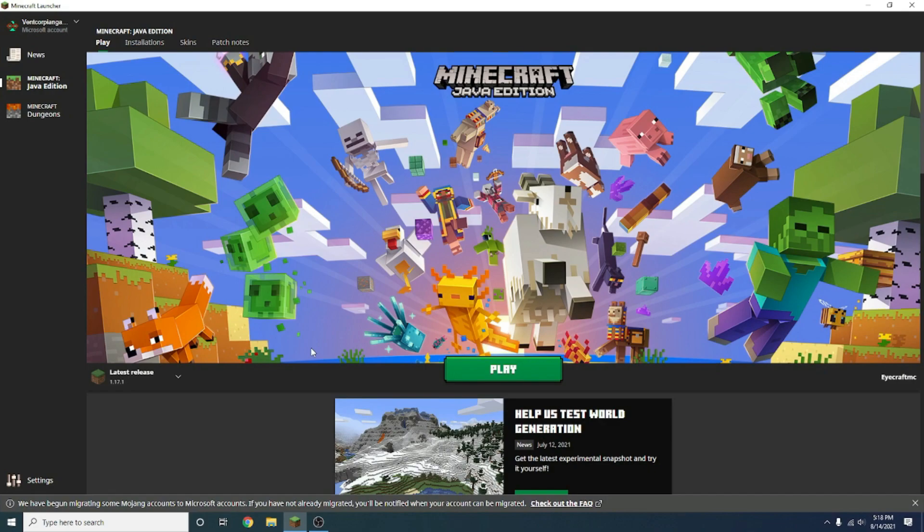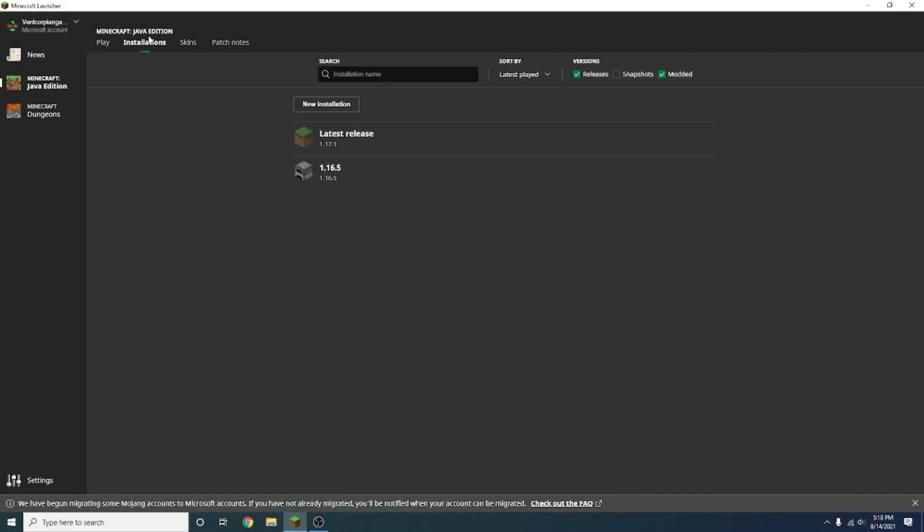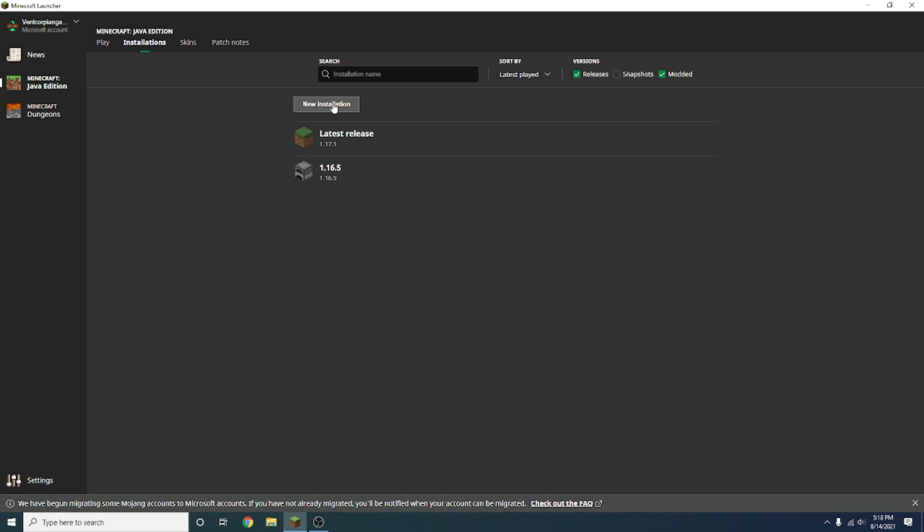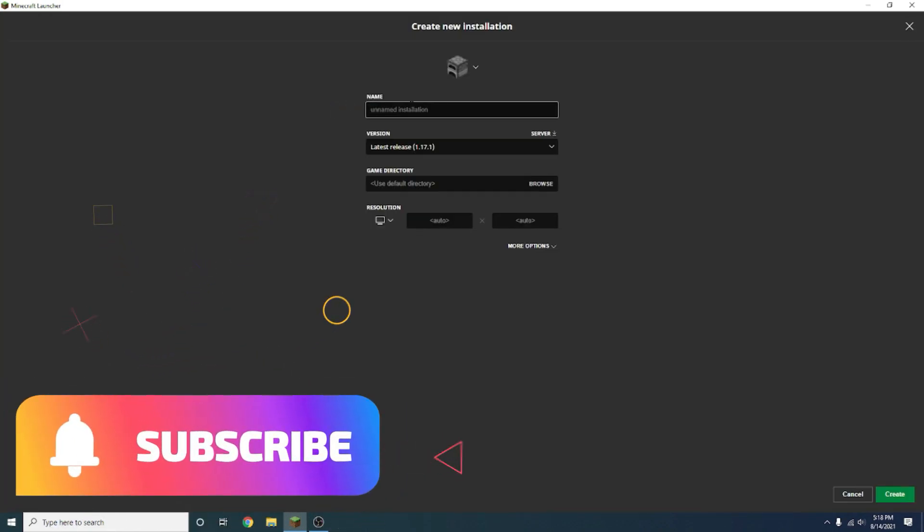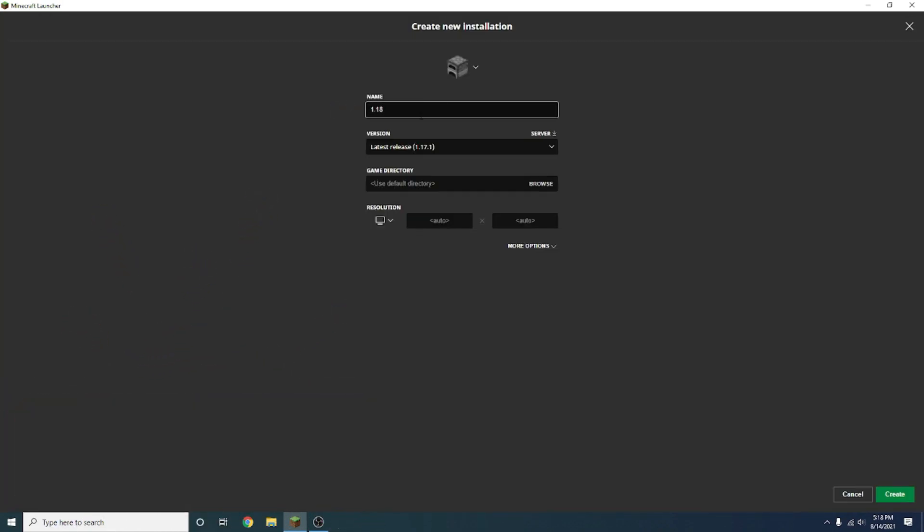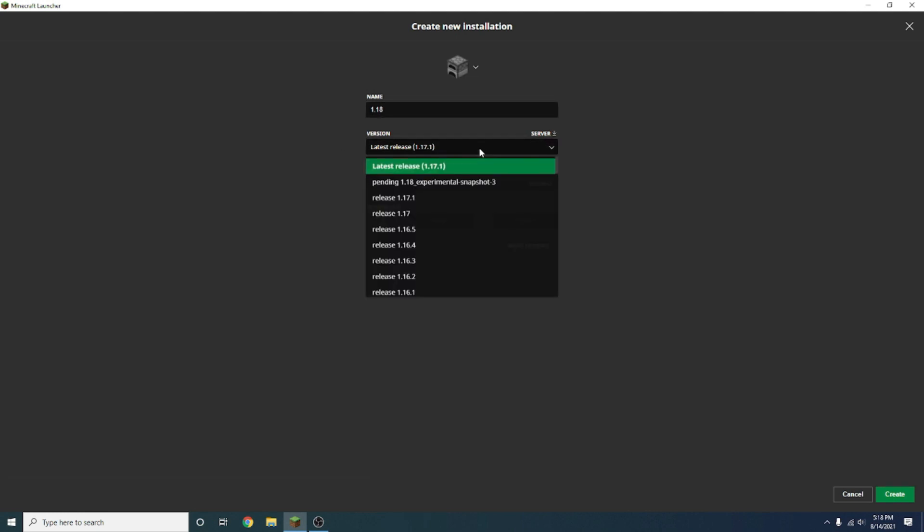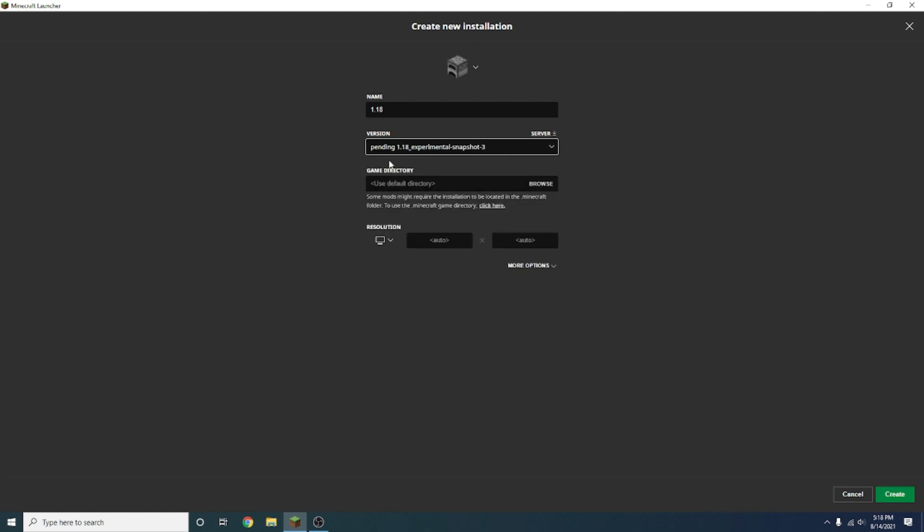Now that it's loaded up, you want to press installations, right up here. Now press new installation and name it whatever you want, but I'll just put 1.18. Now right here it'll say version. You want to click this, and it'll say pending 1.18 underscore experimental dash snapshot dash three. Right there, there's a snapshot.